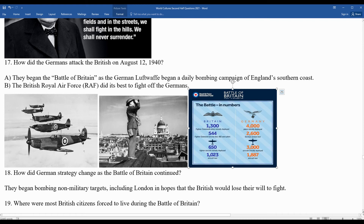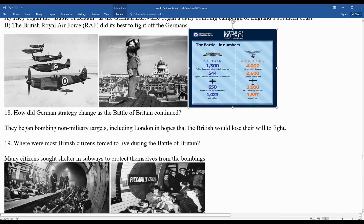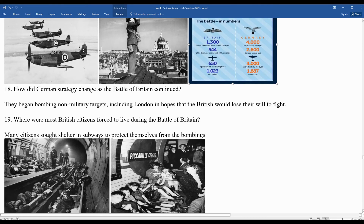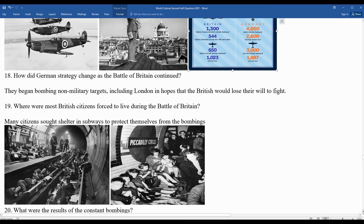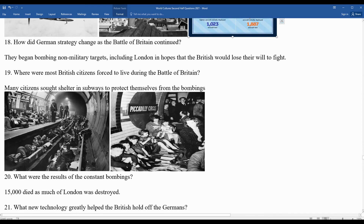Many British living in London during the Battle of Britain were forced to live in underground shelters or subways. British citizens literally slept on railroad tracks in places like Piccadilly Circus. The constant bombings killed 15,000 people and destroyed much of the city — which is why many London buildings today display the year they were rebuilt.